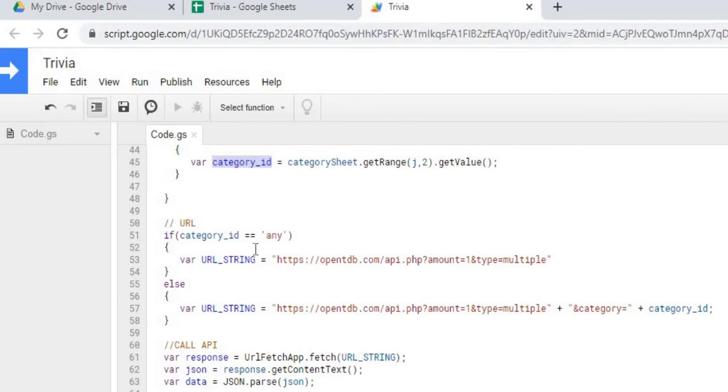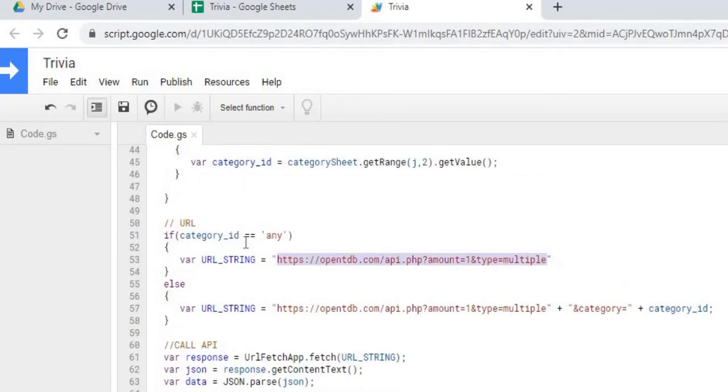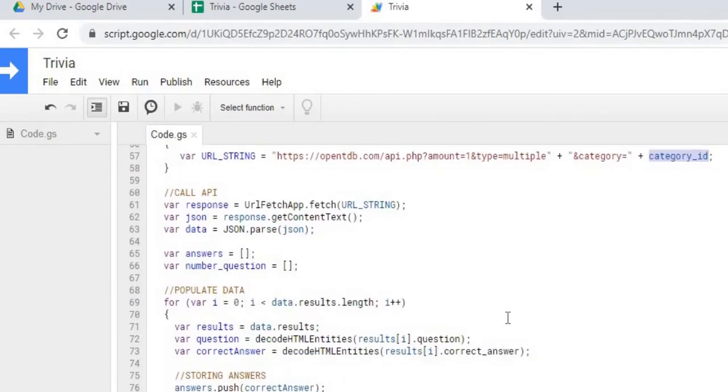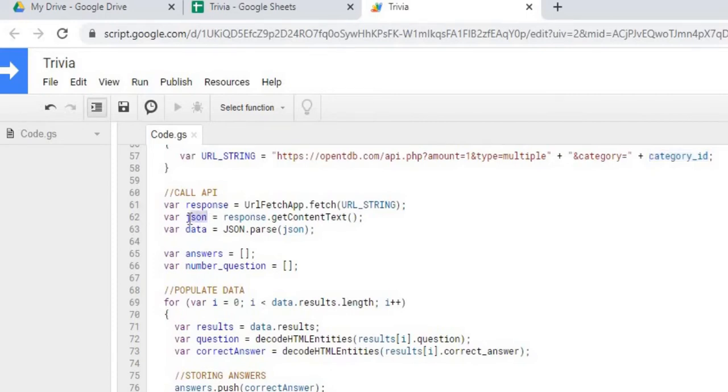Next we're setting our URL. If the category ID equals any, which is the first one, then we're just calling any category. If we do have a category ID other than any, we're going to attach the category ID to the URL. The next thing we're doing is calling our API. We're doing the fetch here with our URL string. We're getting the response. We're converting it into JSON format and then we're turning it into this data object so we can work with it.